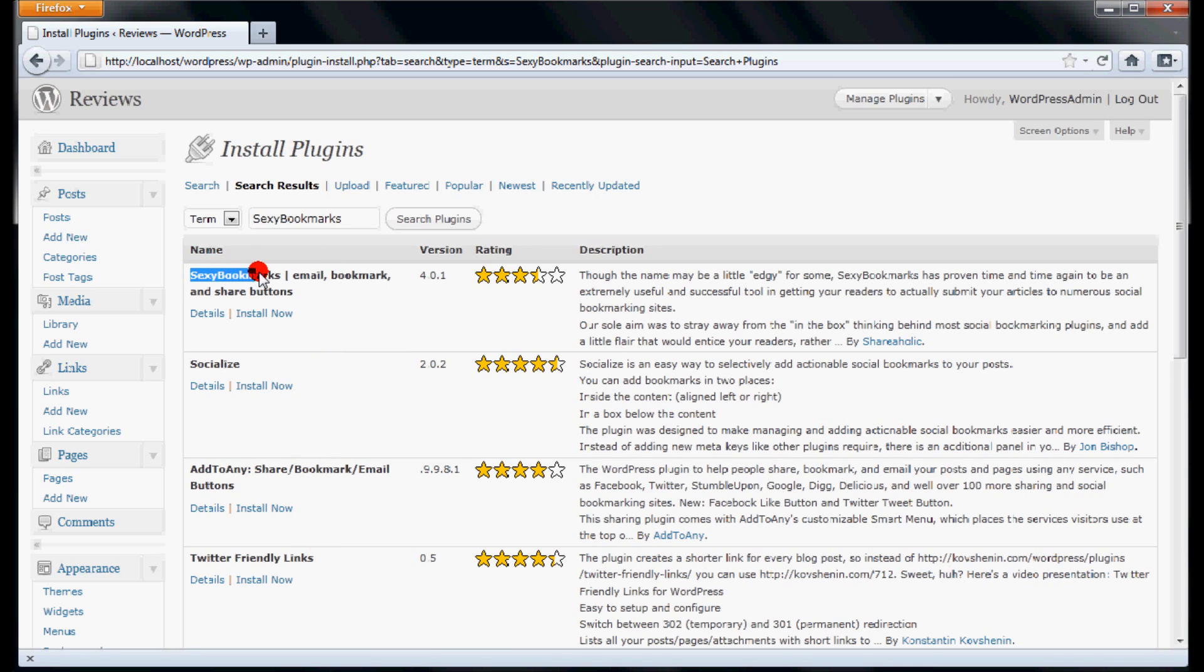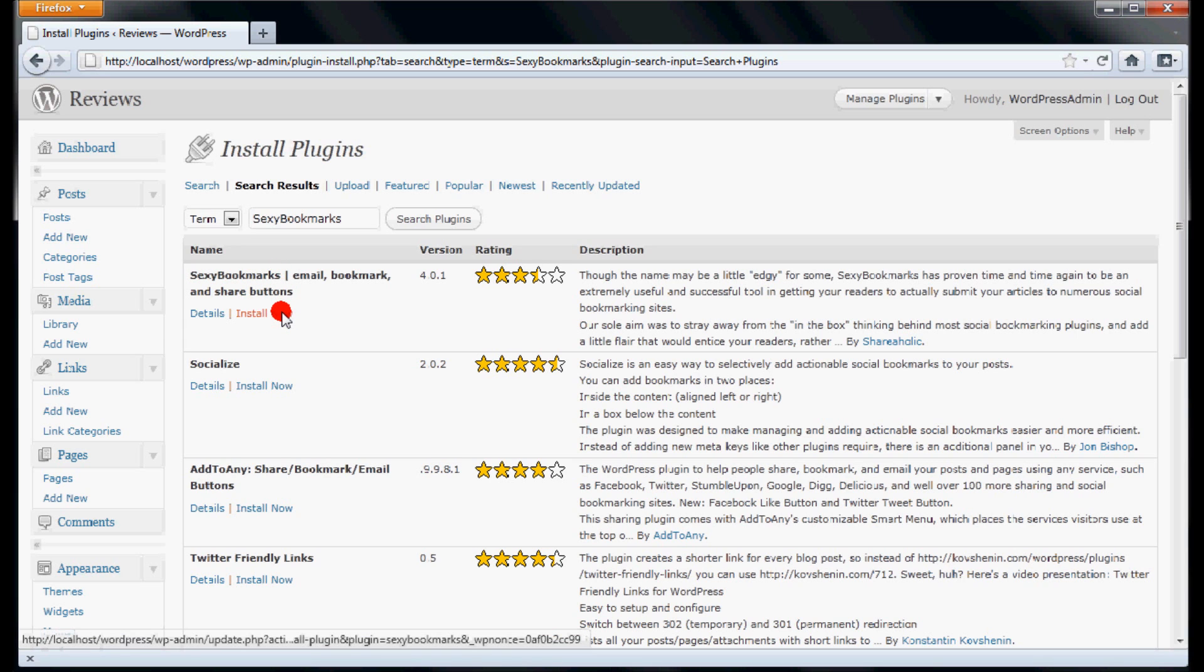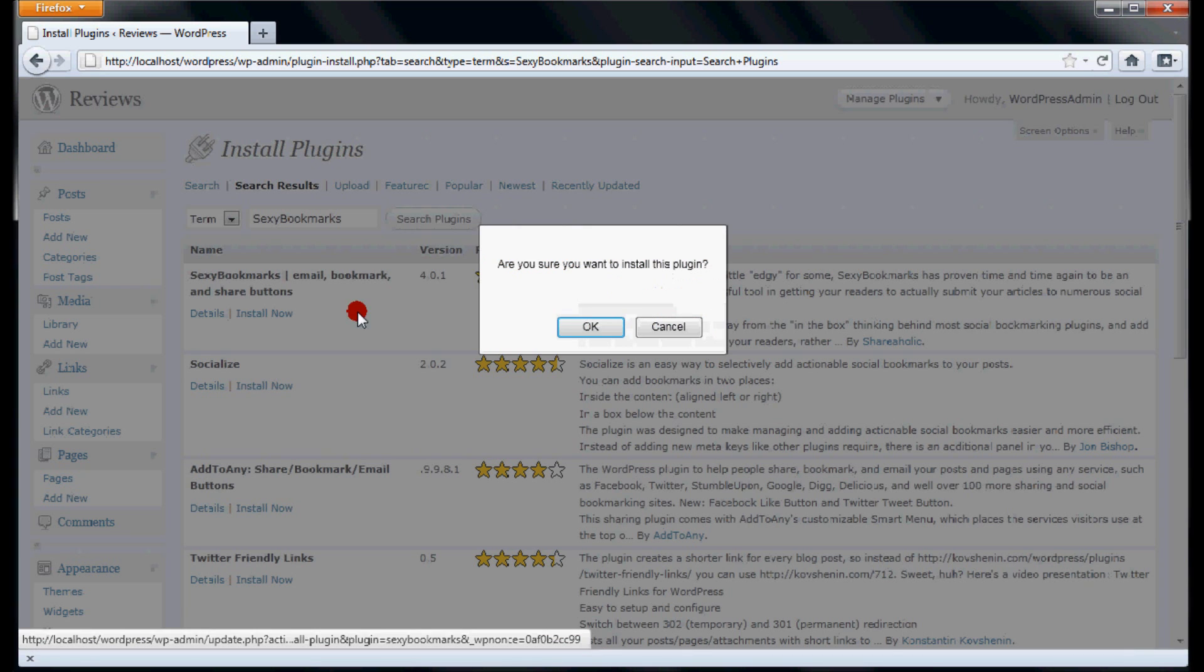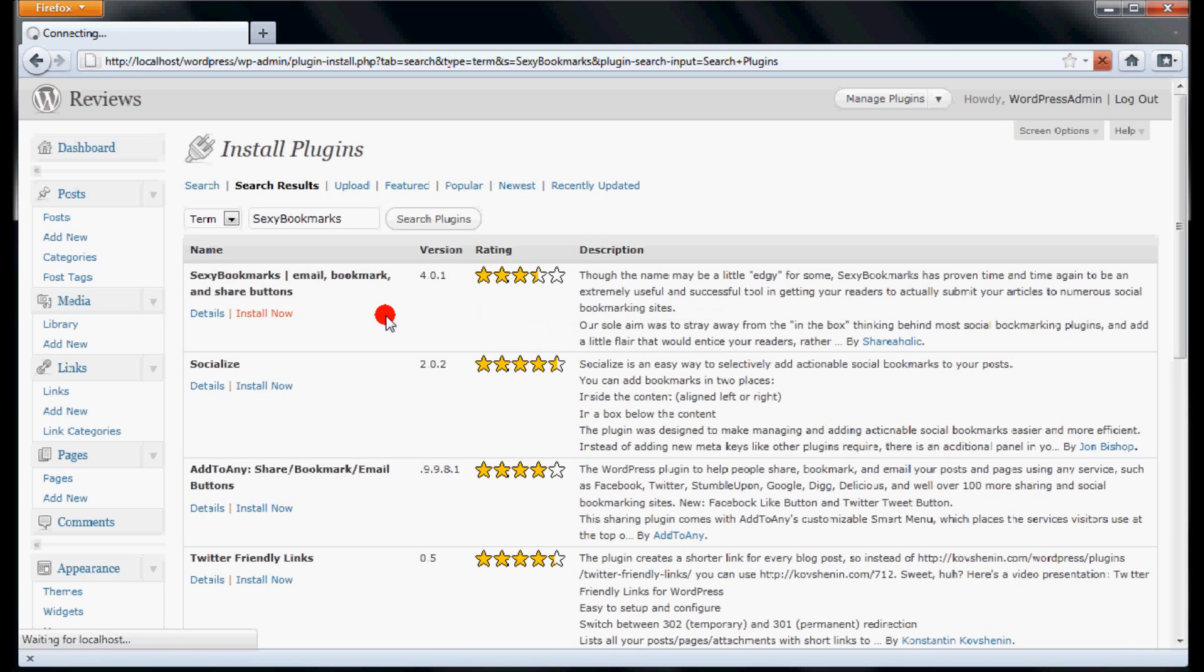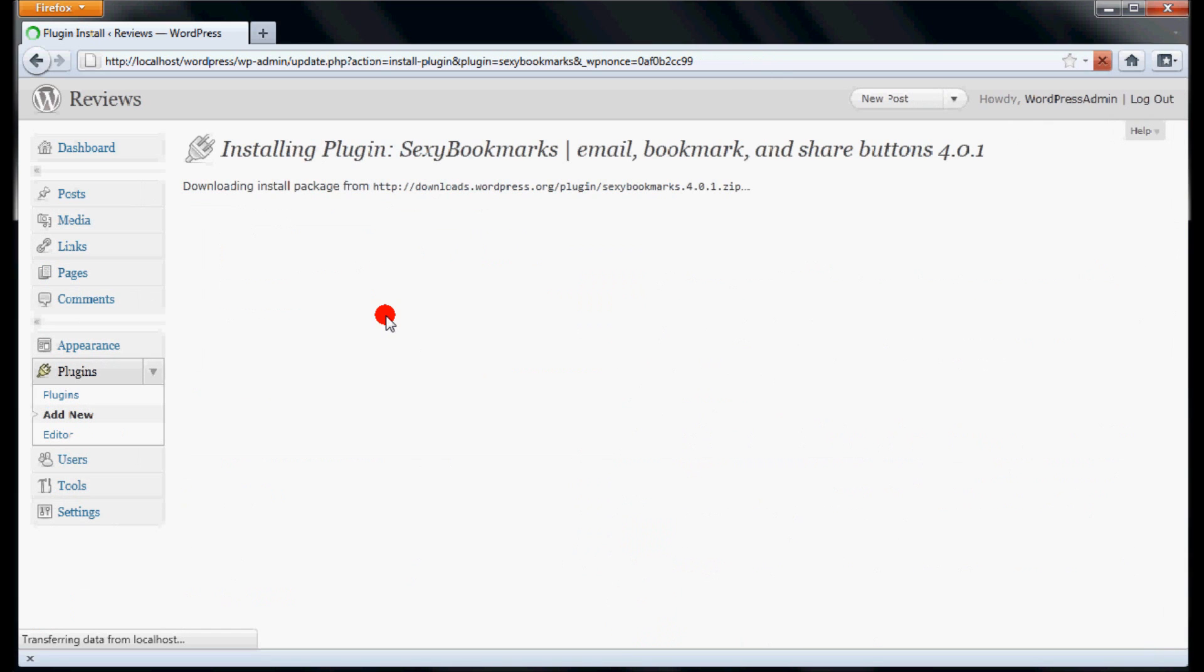The first one is Sexy Bookmarks, which we need. Click Install Now link underneath Sexy Bookmarks and then click OK button to install it. It may take a while or a few seconds to install this plugin.